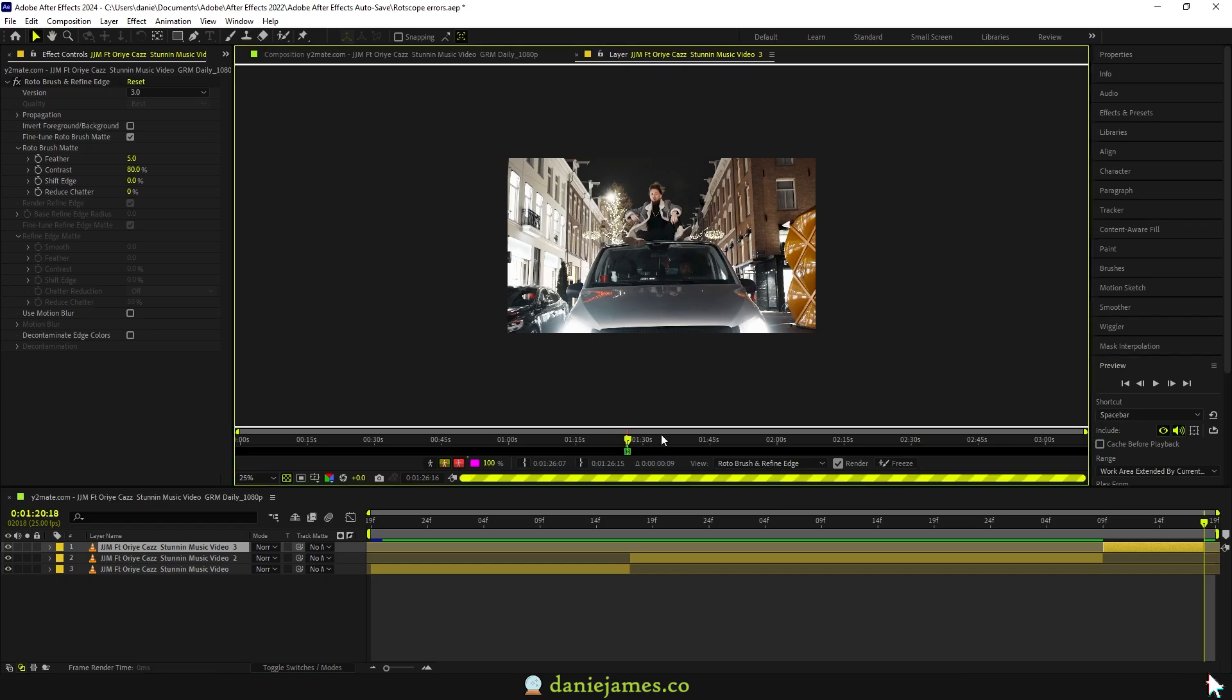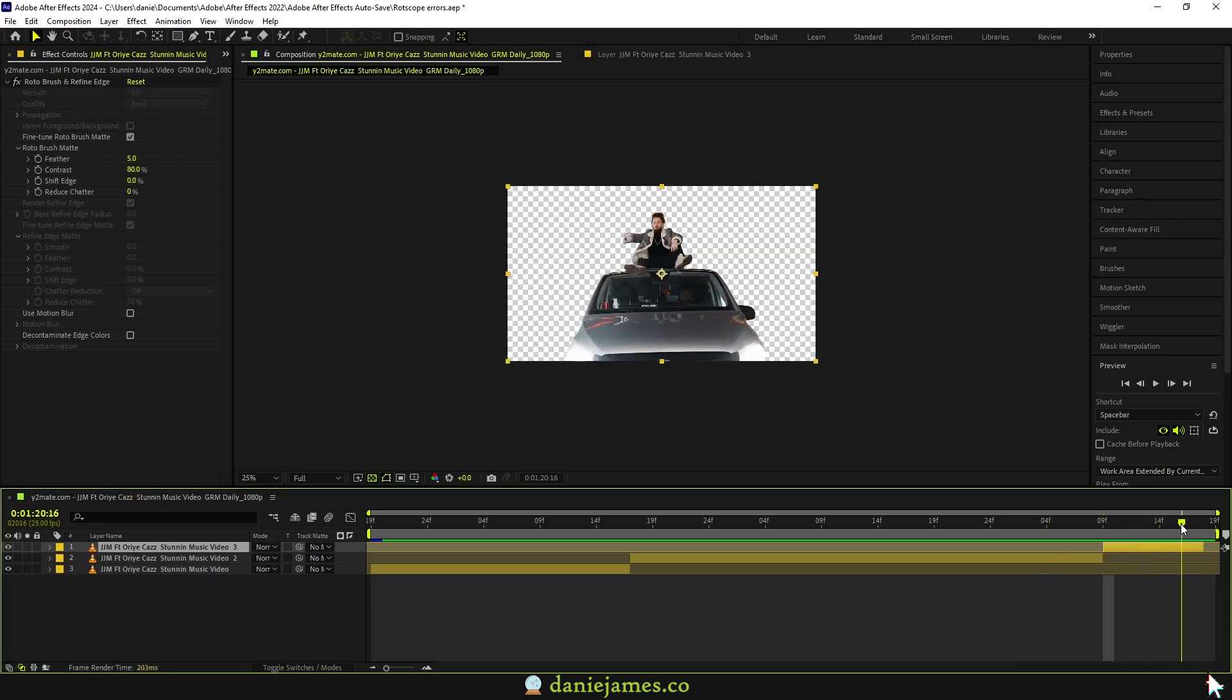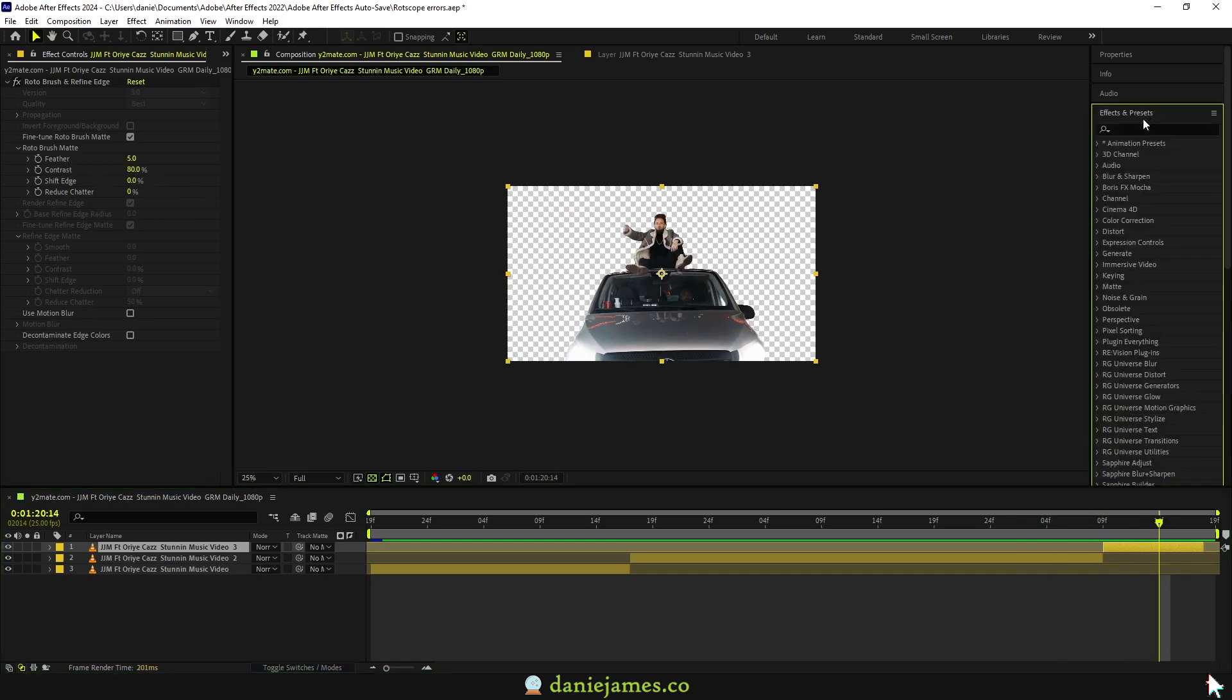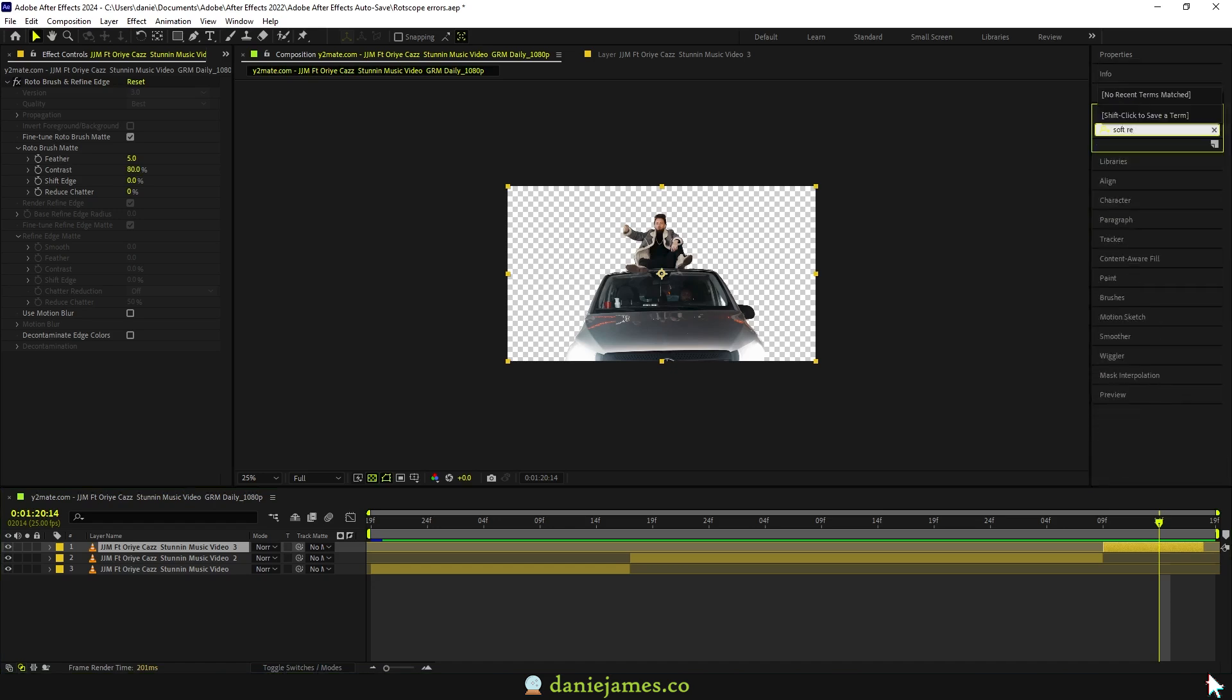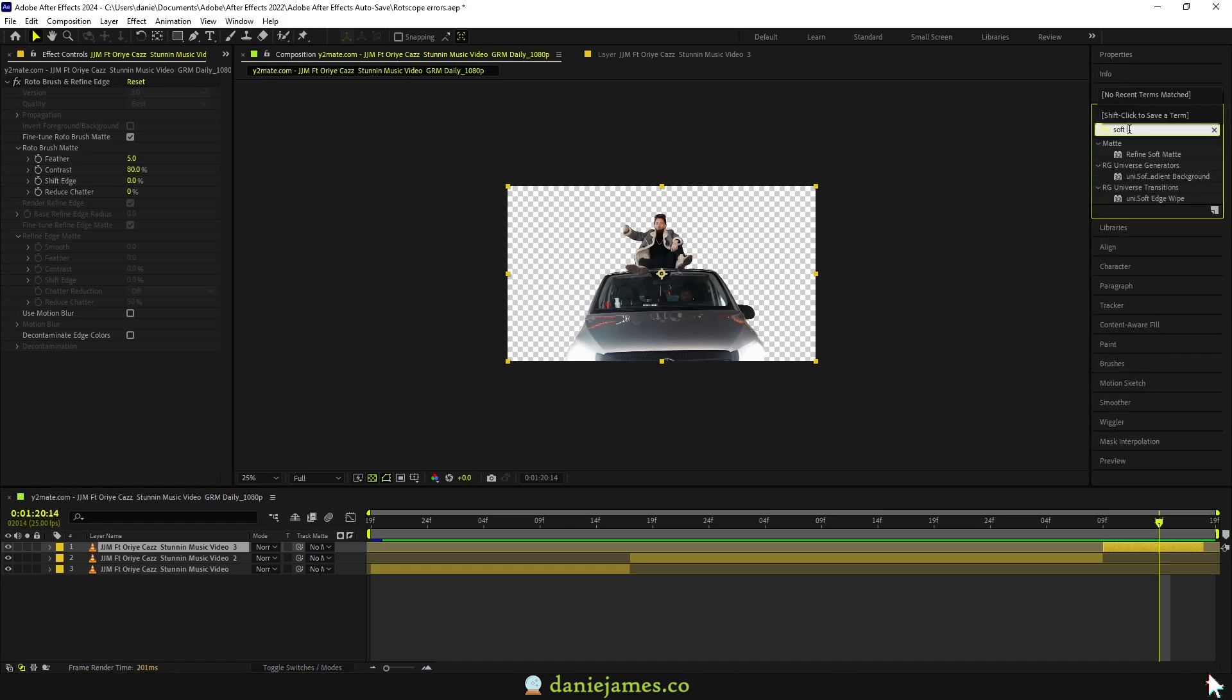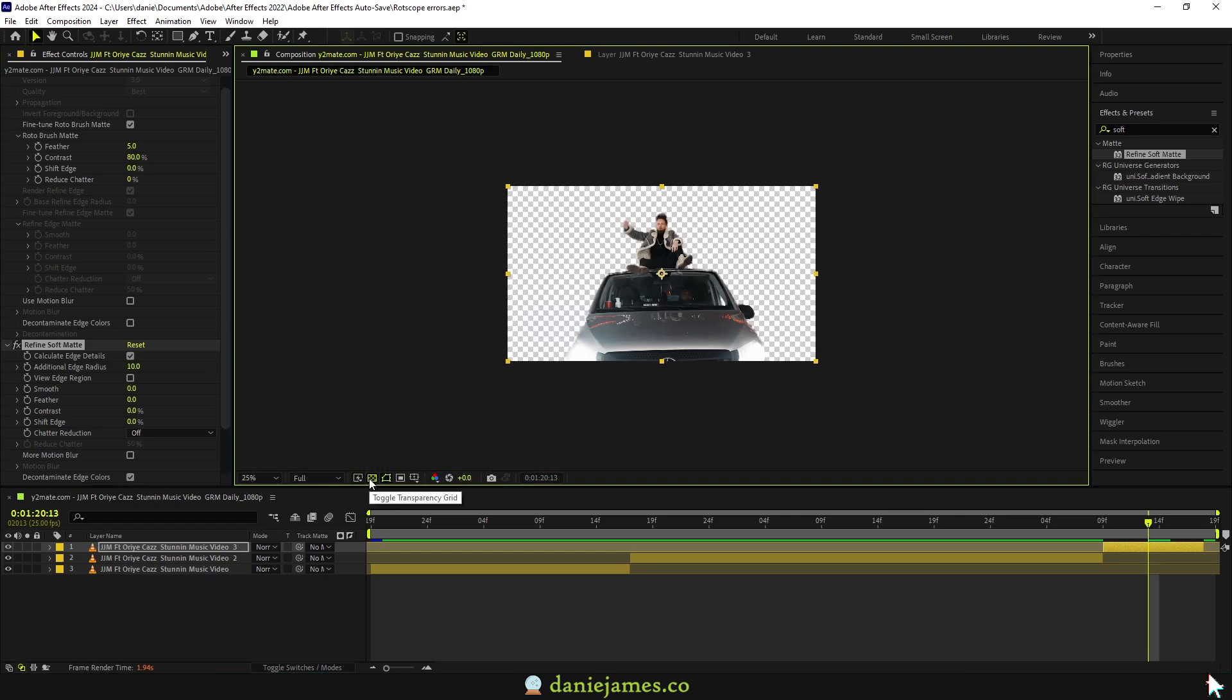That is because if you look closely right here, you can extend the time by dragging that to your right and it will go on and pick up on that roto. One other hack that I also thought about right now is instead of tweaking these settings over here, what I will do is go to your effects and add a Refine Soft Matte.